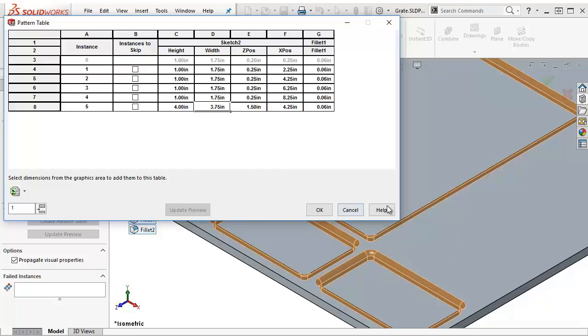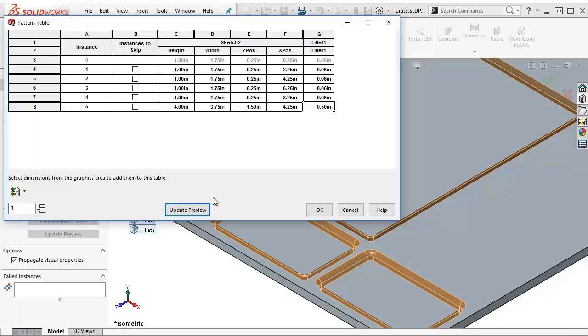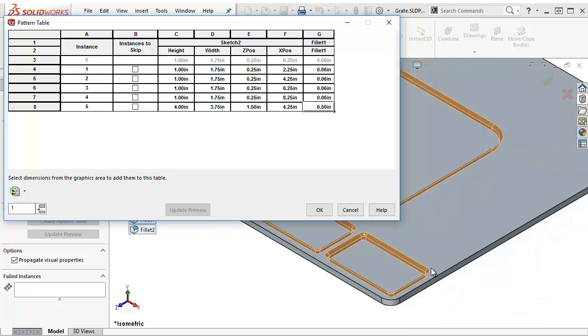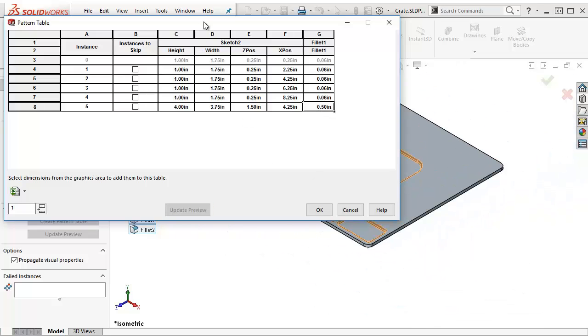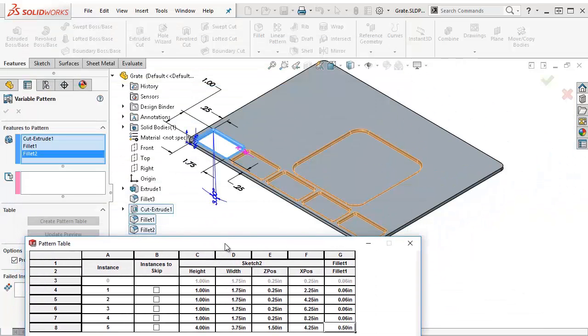I want to increase the radius on there. So I'm going to change the fillet size from 0.06 to, I don't know, let's make it a half inch. Update the preview. There we go.